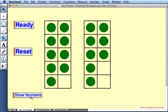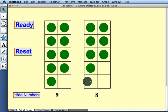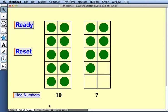And this time I'll do something a little different at the start. I'll press Show Numbers. This reveals that there are nine counters in this frame and eight counters in that frame. And when I drag a counter from one frame to another, the numbers are updated. So I can see that there are altogether 10 plus 7 or 17 counters.